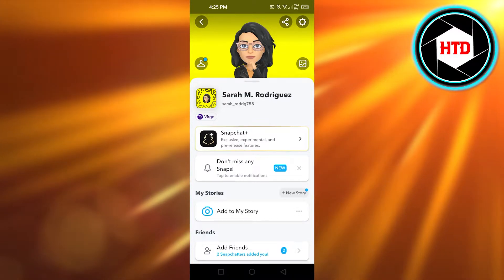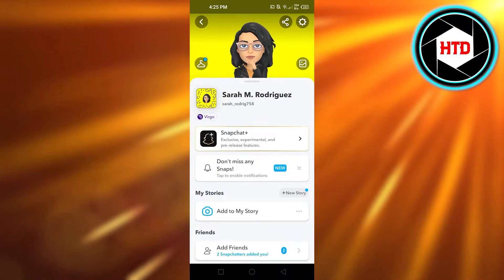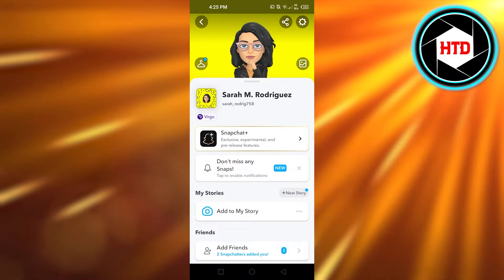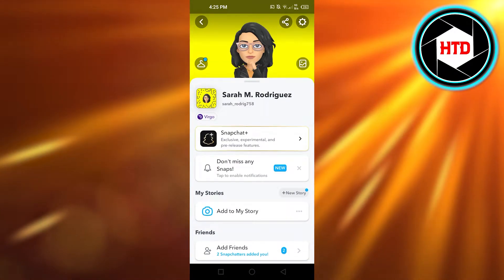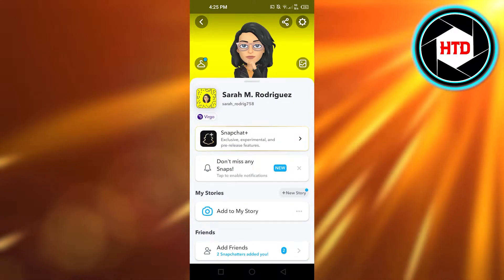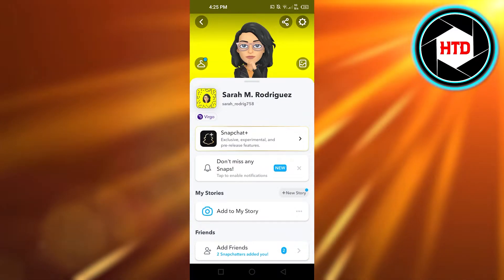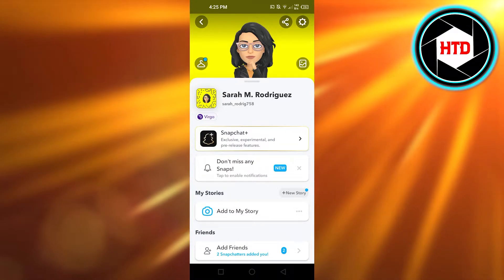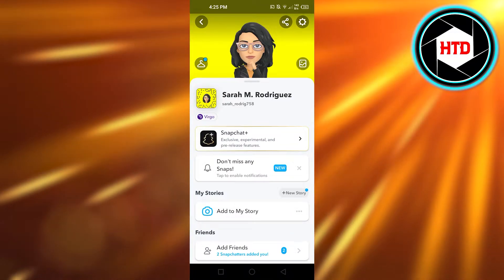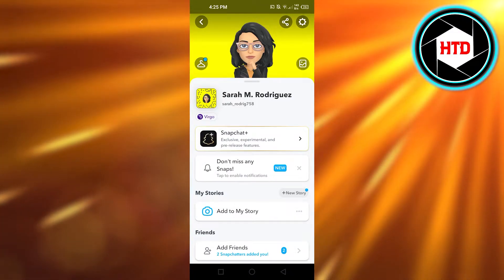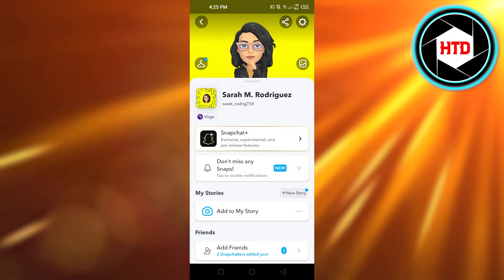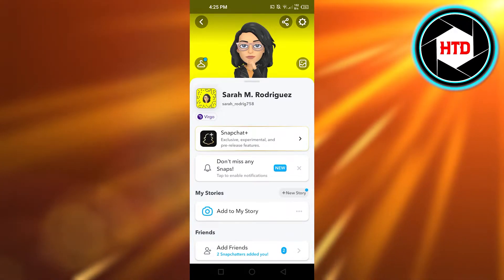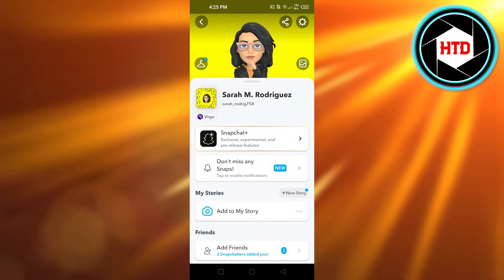First, what you need to do is log into your Snapchat. I have opened up my account and you can see I'm getting a new option which is Snapchat Plus — it's an exclusive, experimental, and pre-release feature of Snapchat.